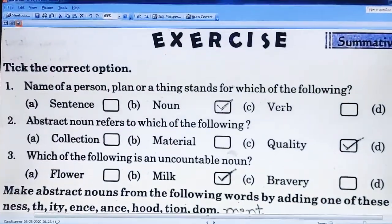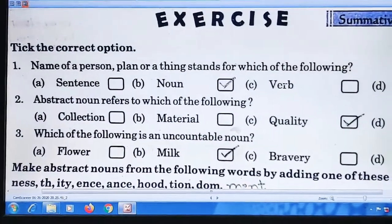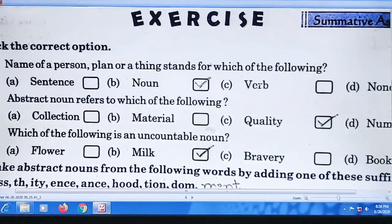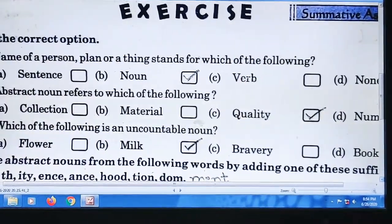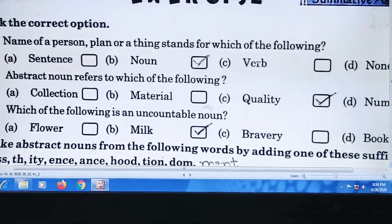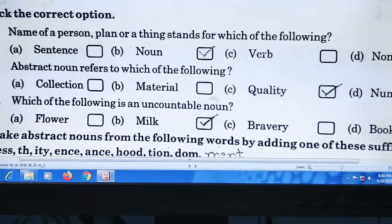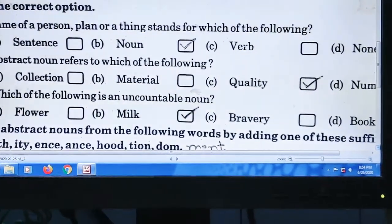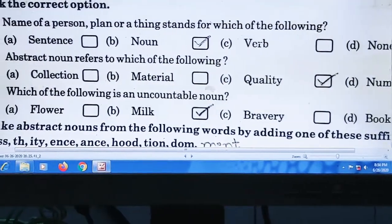Now next page: tick the correct option. इसमें कुछ options दिए हुए हैं उसमें हमें tick करना है. Question number one: 'Name of a person, place or a thing stands for which of the following?' — मतलब किसी person का नाम या किसी चीज़ का नाम जो होता है उसे क्या कहते हैं। हम लोगों ने previous chapter में पढ़ा है — noun means the name of anything. Question number two: 'Abstract noun refers to which of the following?' — Abstract noun का answer है quality. Quality is related to abstract noun.